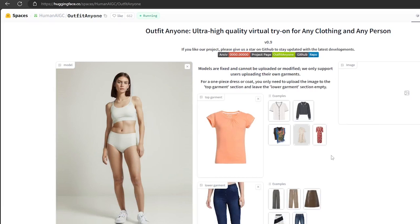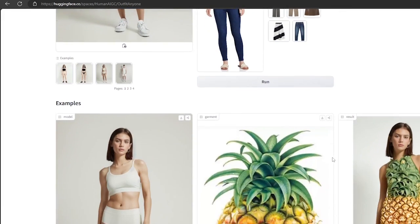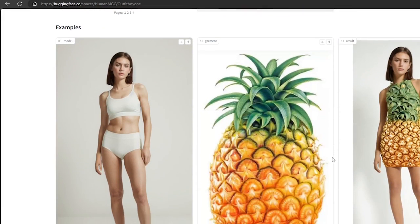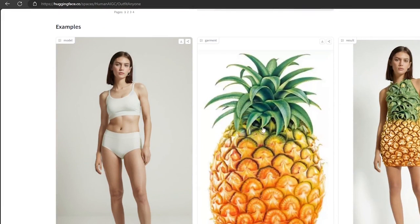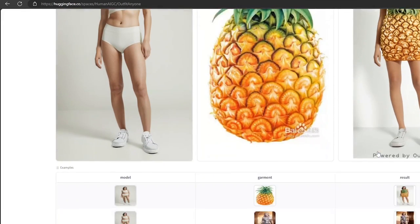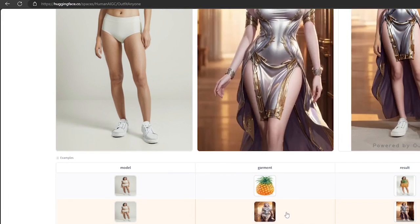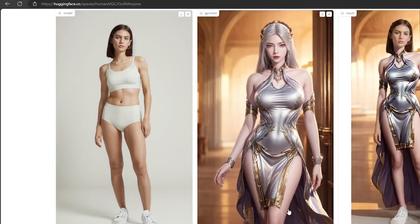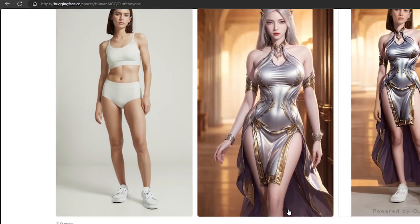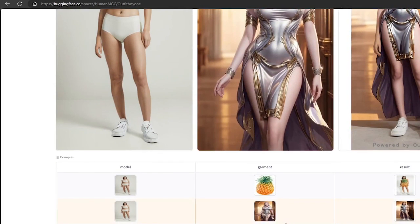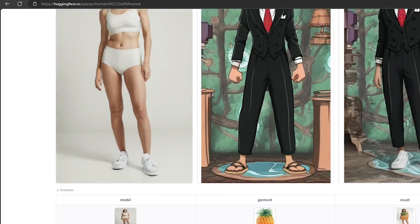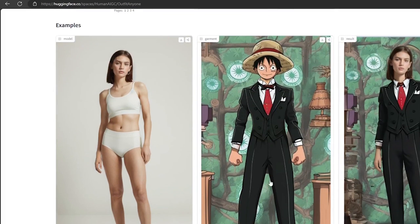Outfit Anyone — the ultimate online tool for virtual clothes try-ons. This is a free and easy tool, so anyone can use it. In this video, I am going to talk about how to use Outfit Anyone using Hugging Face. So let's not waste any time and get right into it.